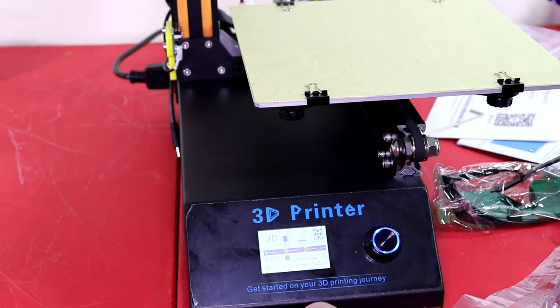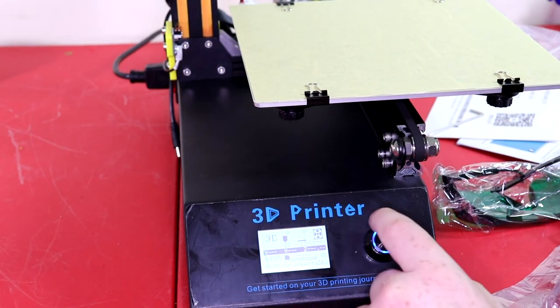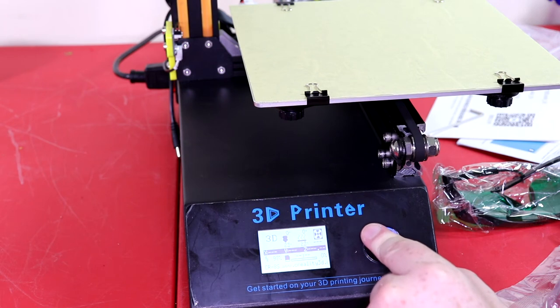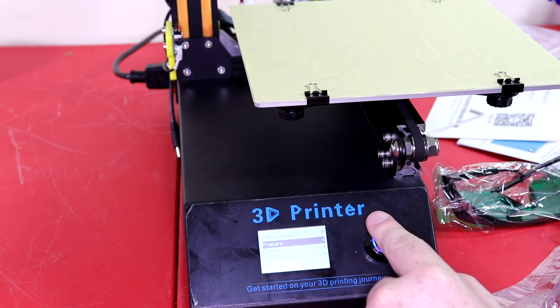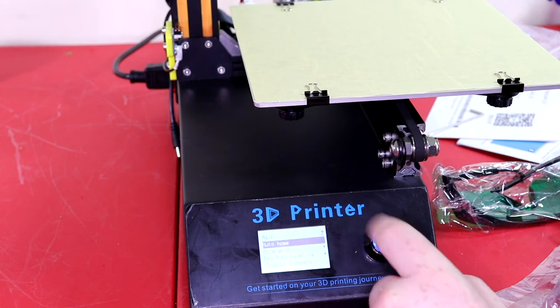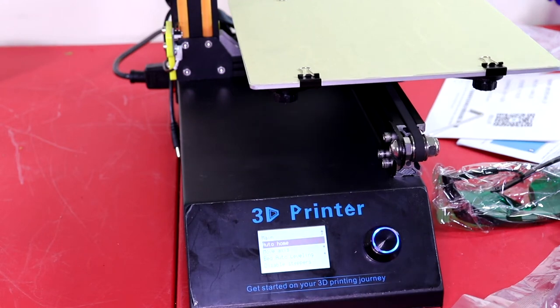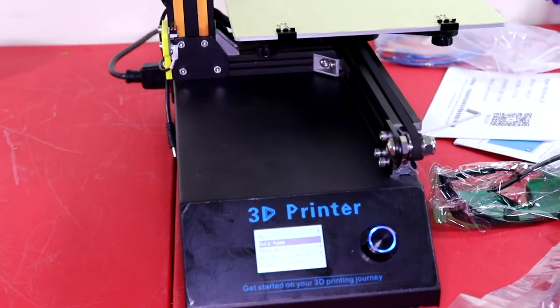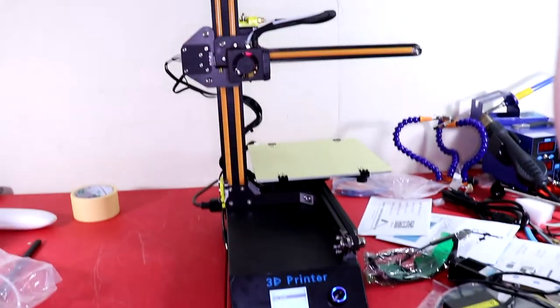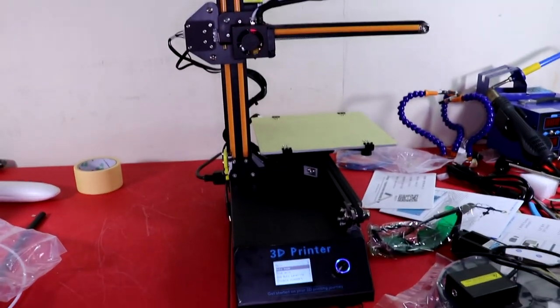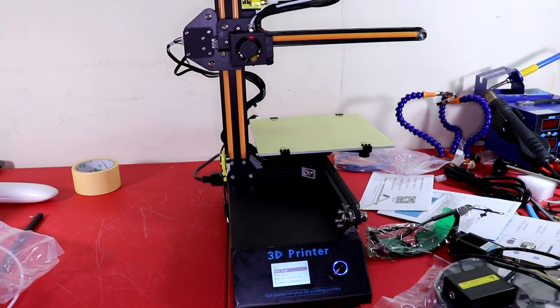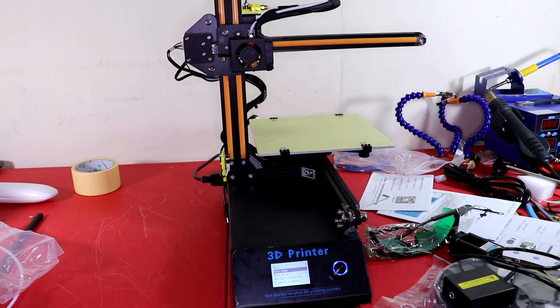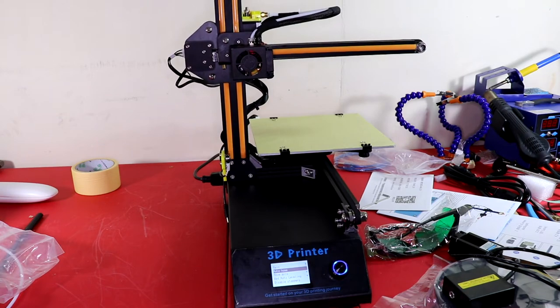One thing I wanted to say is as I'm going through the settings on the actual LCD and the button control, I actually am really impressed on how smooth the controls are. And right now I'm just conducting an auto level. And from here I'm actually going to level the bed.